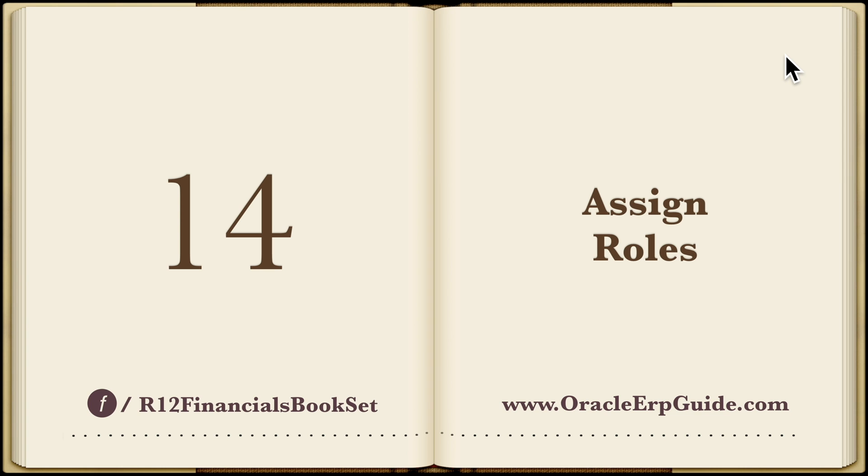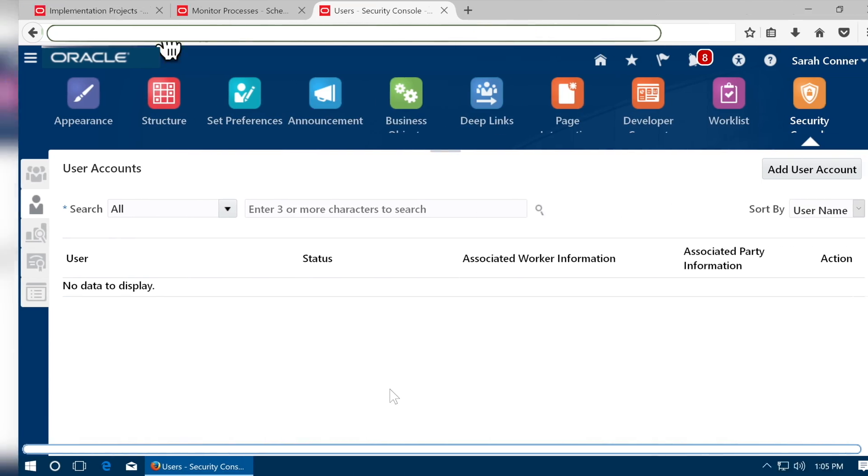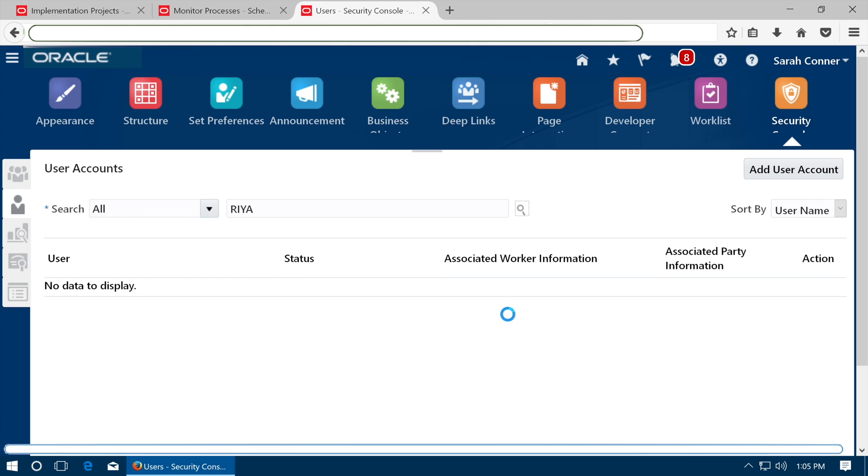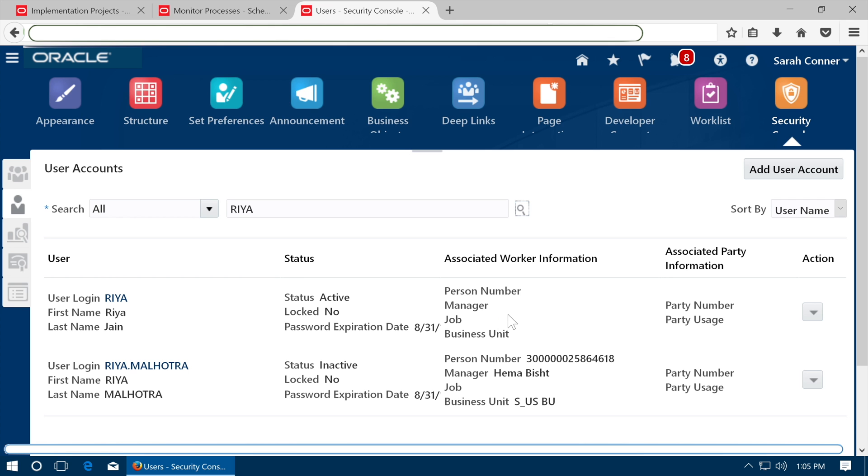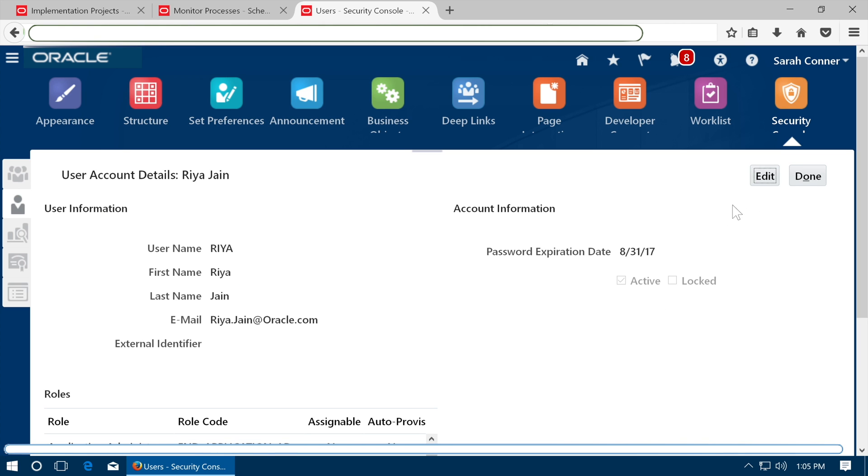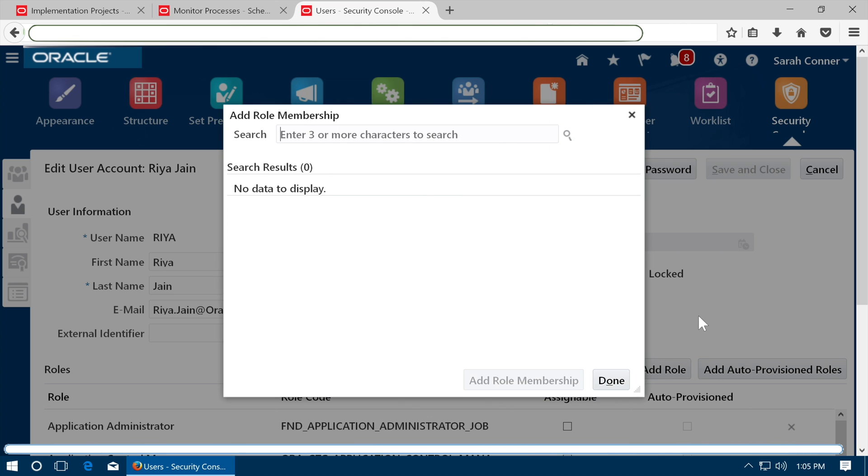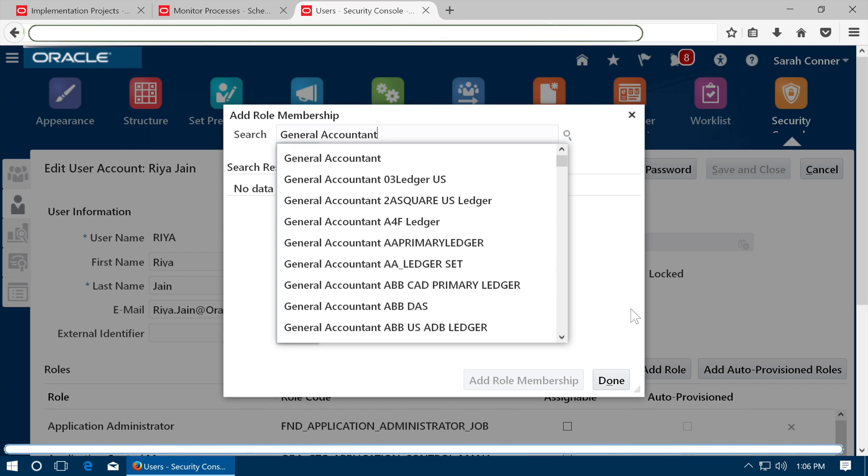Assign roles. Go to user accounts tab in security console and search the user to which you want to assign the roles. Click on the user name. Click edit and click add roles. Assign role general accountant.